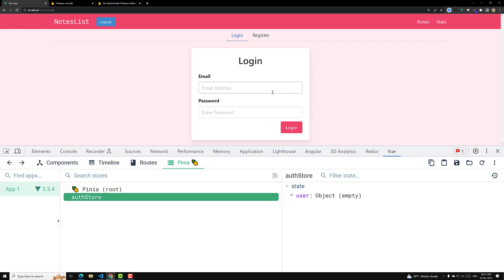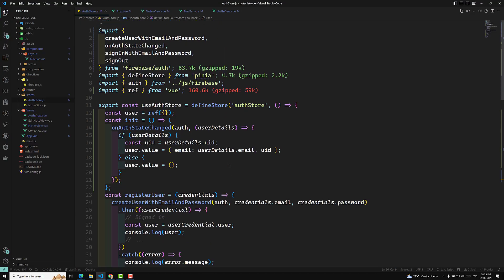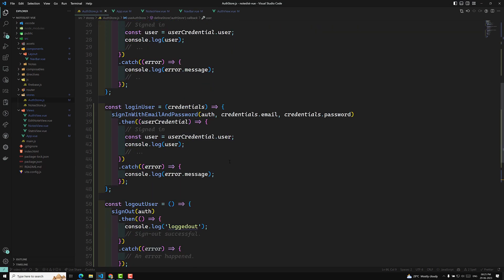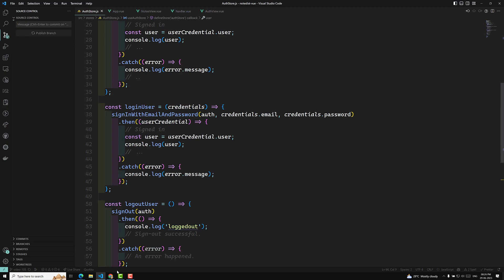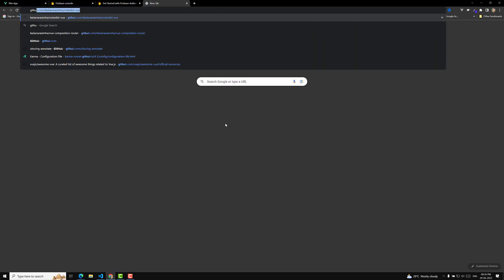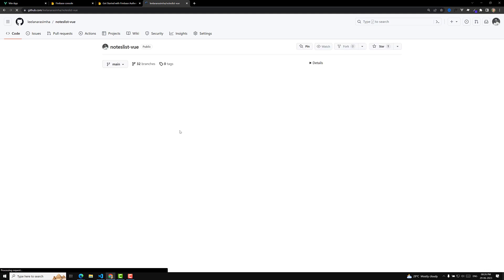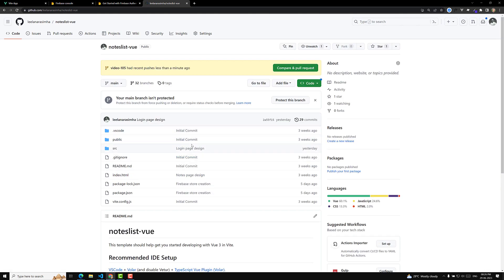Using this userDetails store variable we can show the logout button and handle redirects. This is how we maintain the login and registration flow. The code is committed in video 105 on GitHub. The GitHub link is in the description below. If you have any doubts or suggestions please post comments, and if you like this video please subscribe. Thank you.